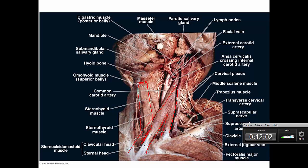You can also see the digastric muscle. It's called digastric because di means two and gastric means belly — so that muscle has two bellies with a tendon between them.